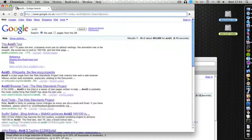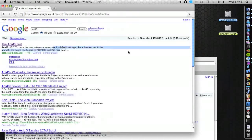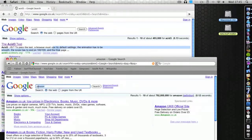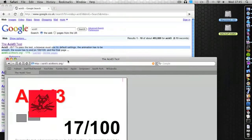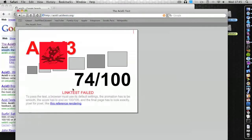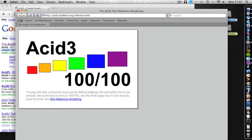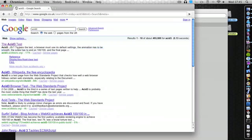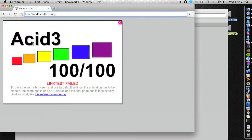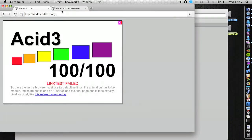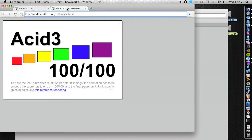Another thing is the ACID 3 test, which judges the animation whether it is smooth or not. So let's do ACID 3 on Safari. As you can see the link test failed. The image rendering should look exactly like that, but as you can see it is grey and it only got 74 out of 100. Now let's try ACID 3 on Chromium. As you can see it's got 100% — even though it says link test failed, it has actually managed to render the image. It's pixel for pixel.